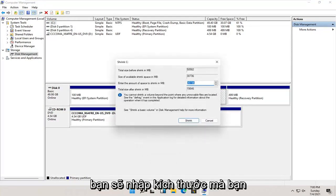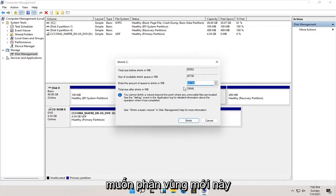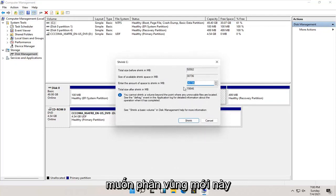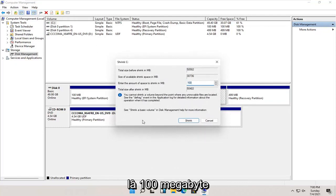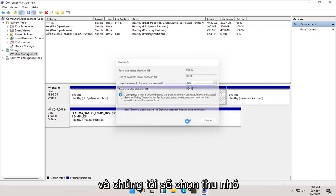You're going to enter in the size you want this new partition to be. Let's just say 100 megabytes, and we're going to select shrink.